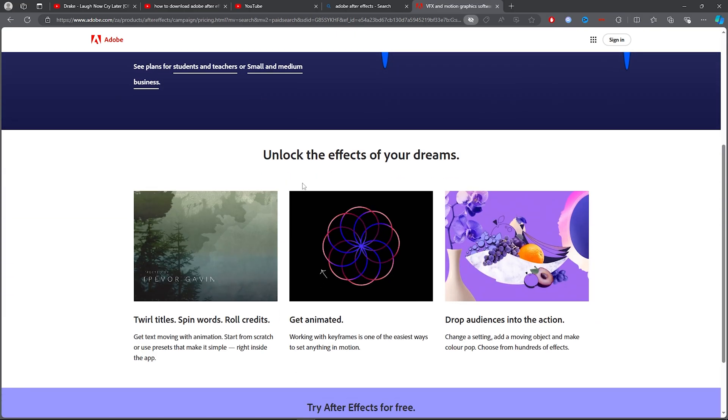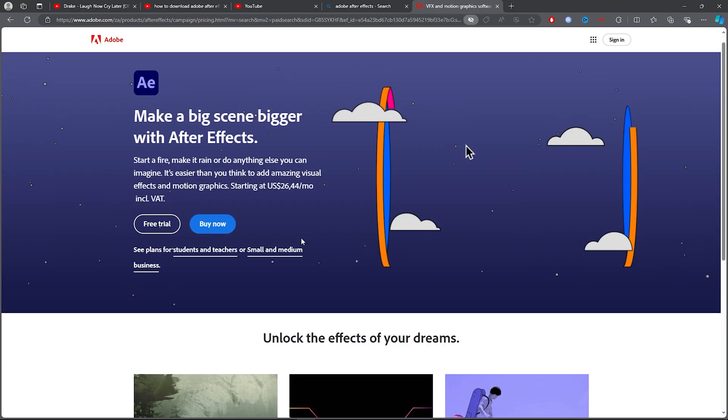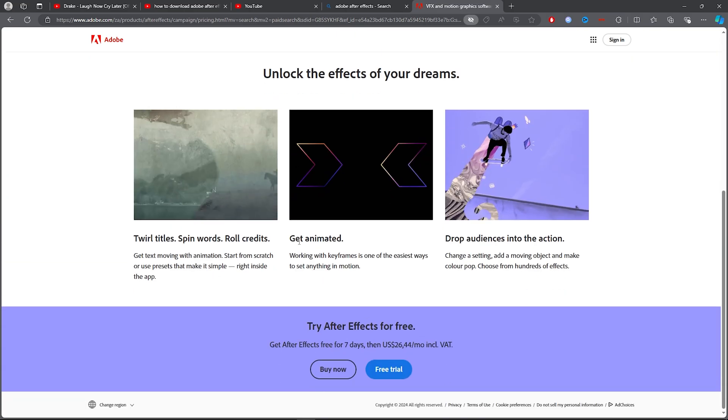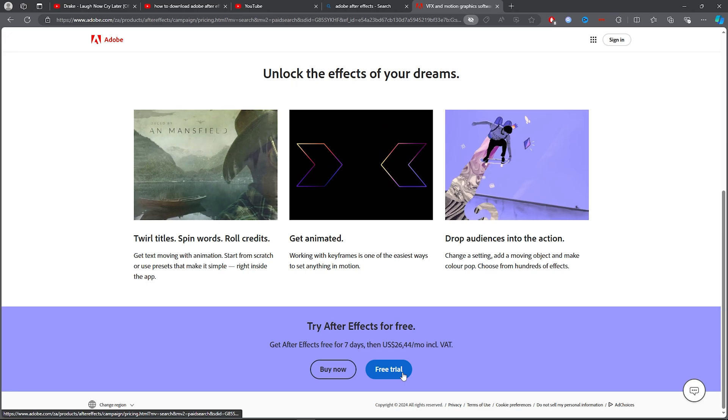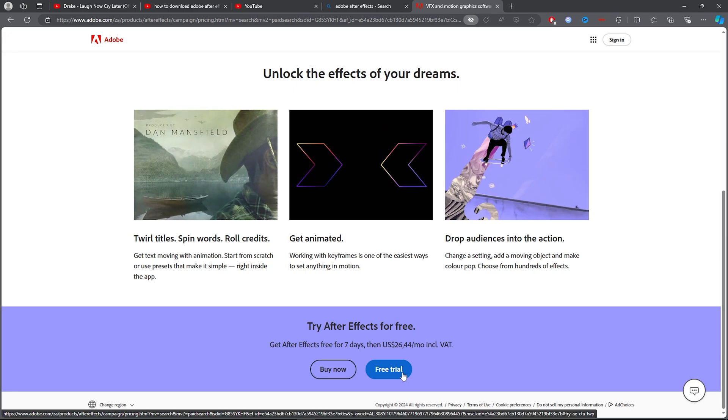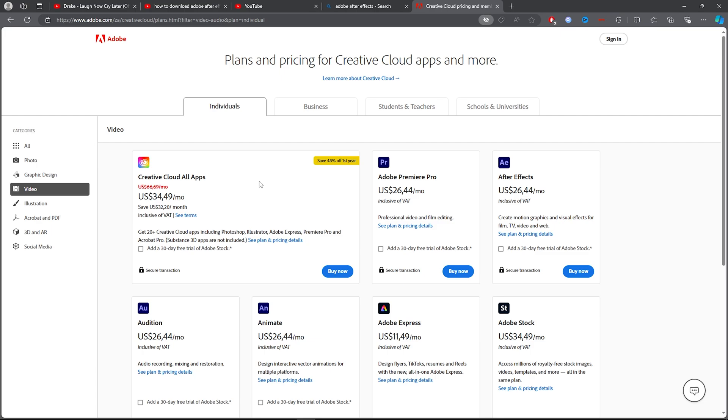Once you've clicked on Adobe After Effects, this is very simple. You also get a free trial, so you can get it there. What you want to do to get it is click on Buy Now. You want to follow the steps very closely.